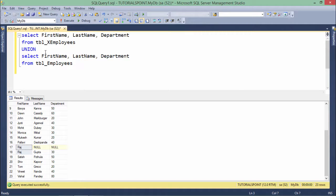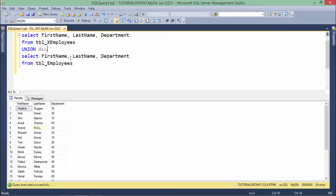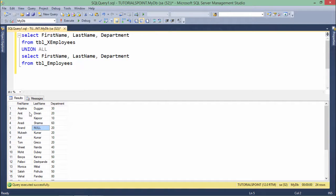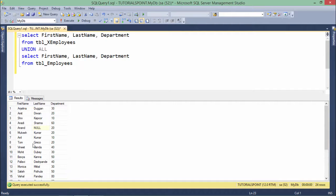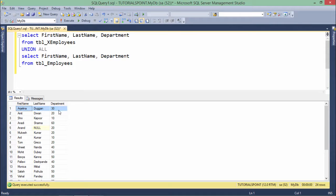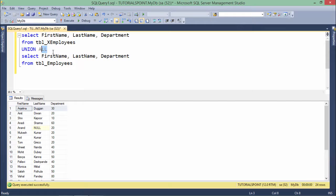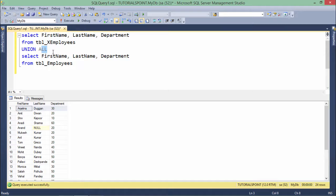But if I will add union all, what will happen? Both the Angelina records will be there. Like here Angelina and again here you can find Angelina Duggan. So there are two records from Angelina when I am using union all. That simply means union is going to remove the duplicate record but union all will also take the duplicate records all together.